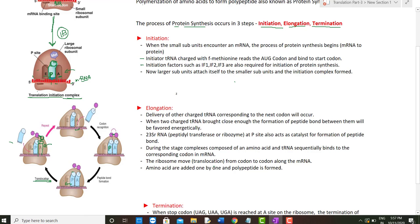The first tRNA comes out of the ribosome, uncharged after transferring its amino acid to the growing polypeptide. Other tRNAs for further codons come and attach to the A site and P site. This process carries on and repeats multiple times until the whole polypeptide is formed. This is all about the elongation step.